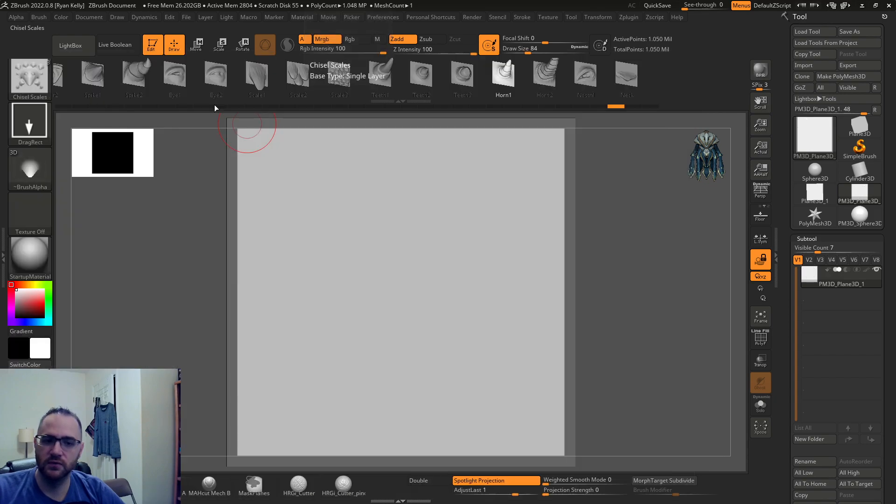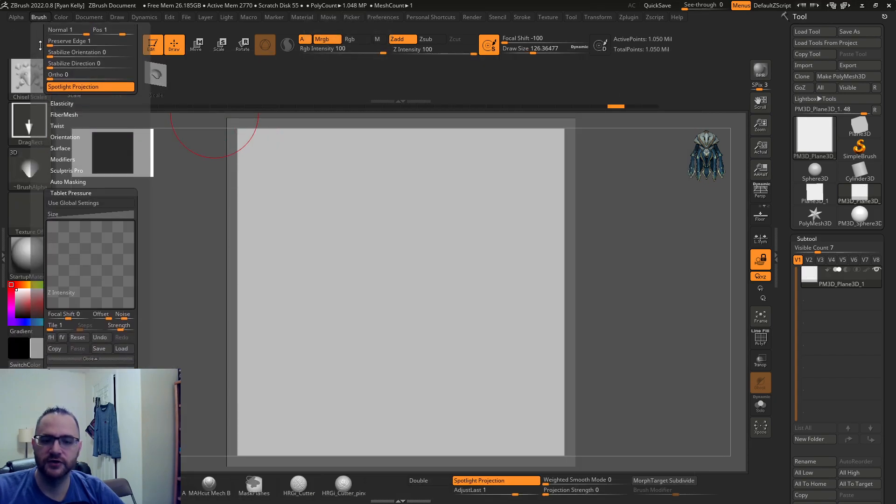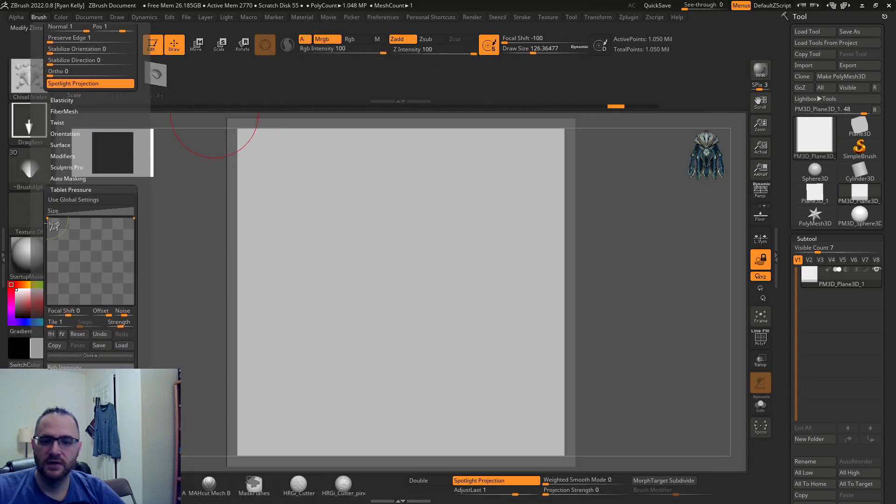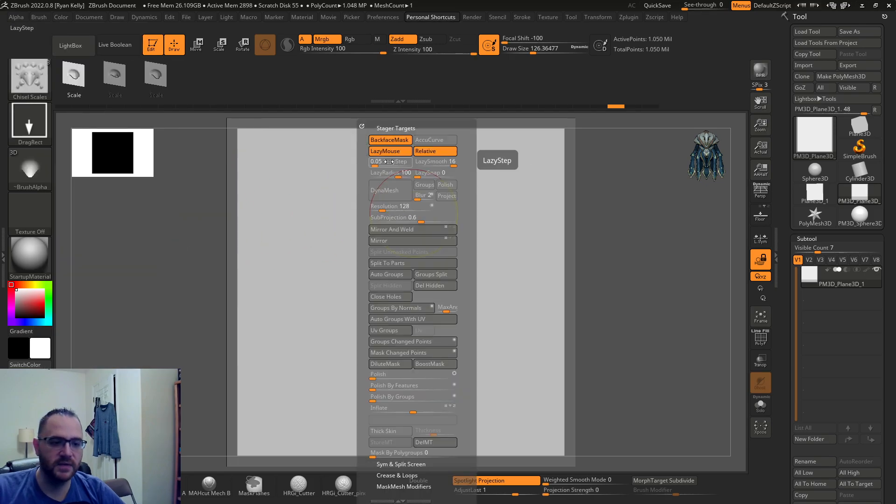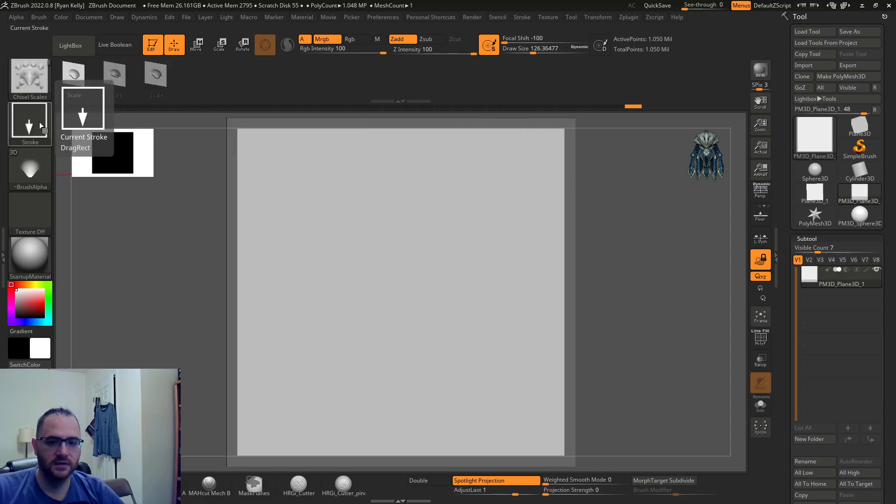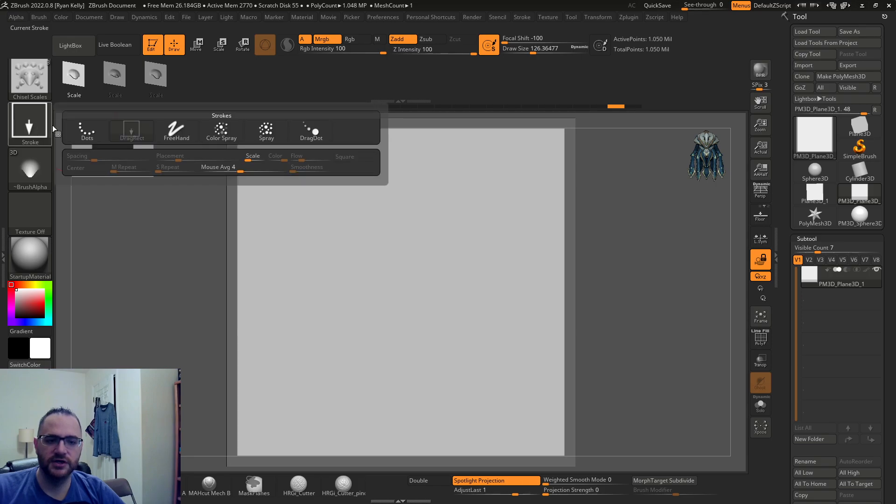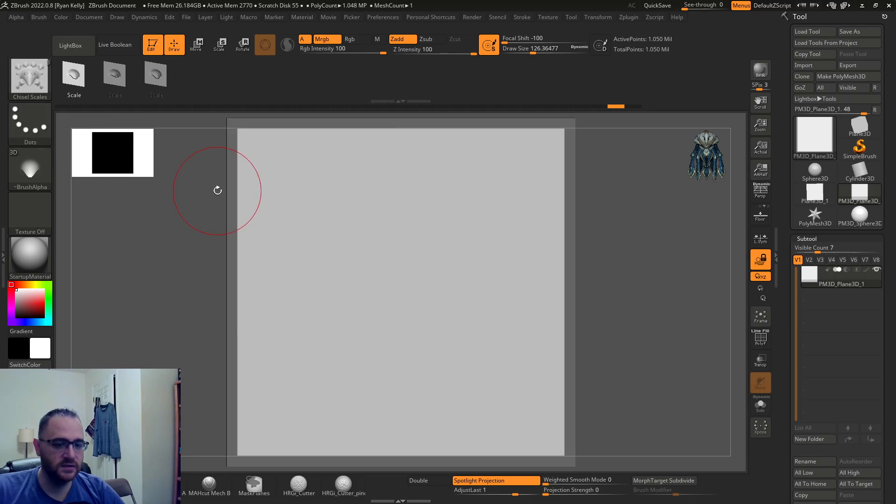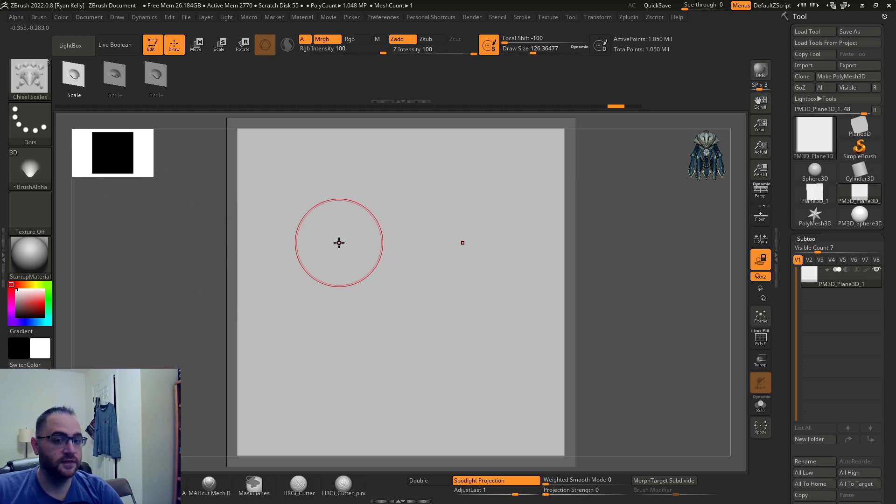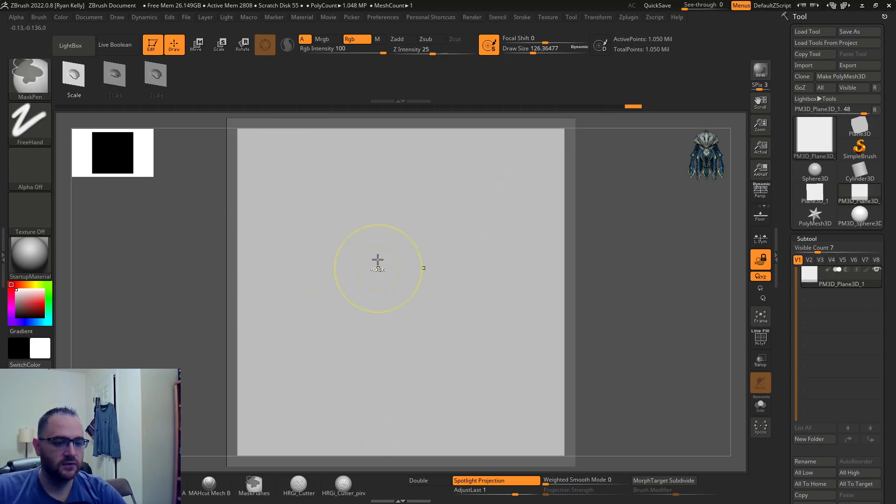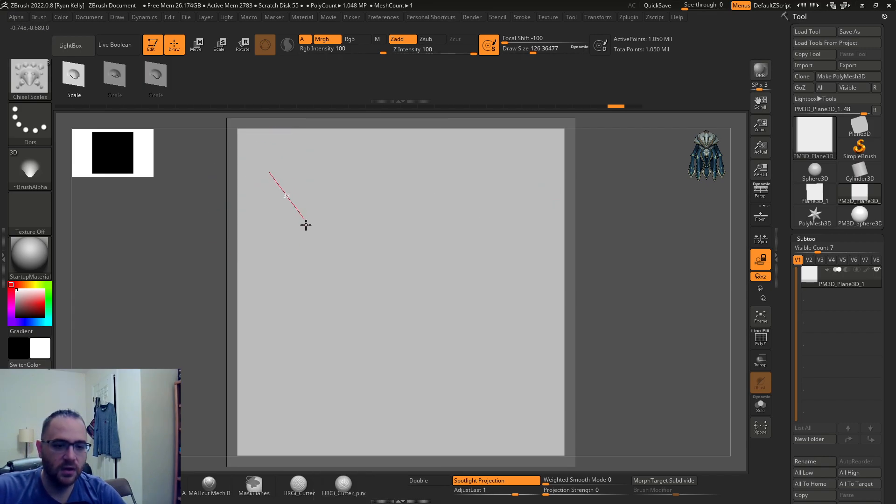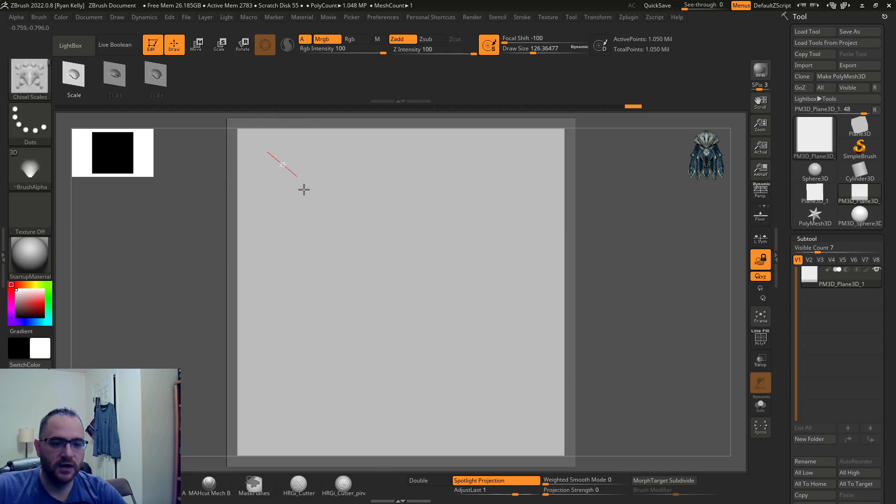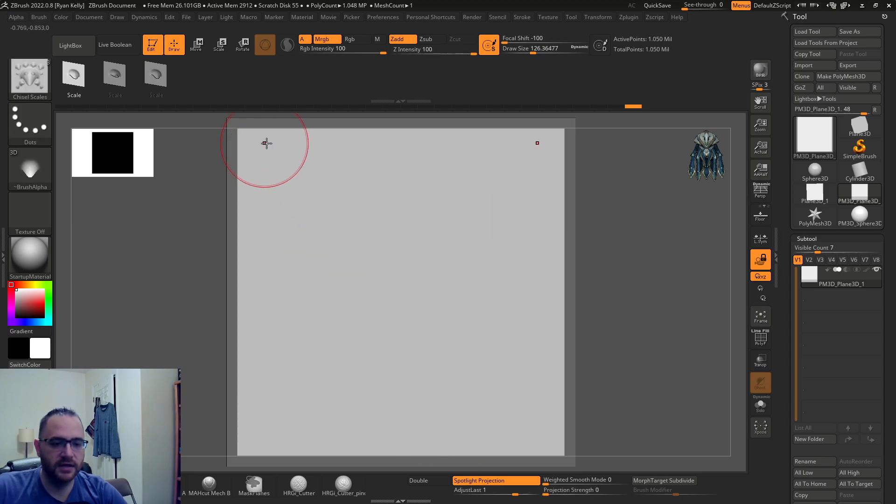I was getting a more drastic result with my custom VDM. I'm gonna go to chisel scales and adjust this down again. By default drag rect, so let's change that to dots which is now possible in 2024 with an IMM brush, which is awesome. Let's go up on the lazy step here.